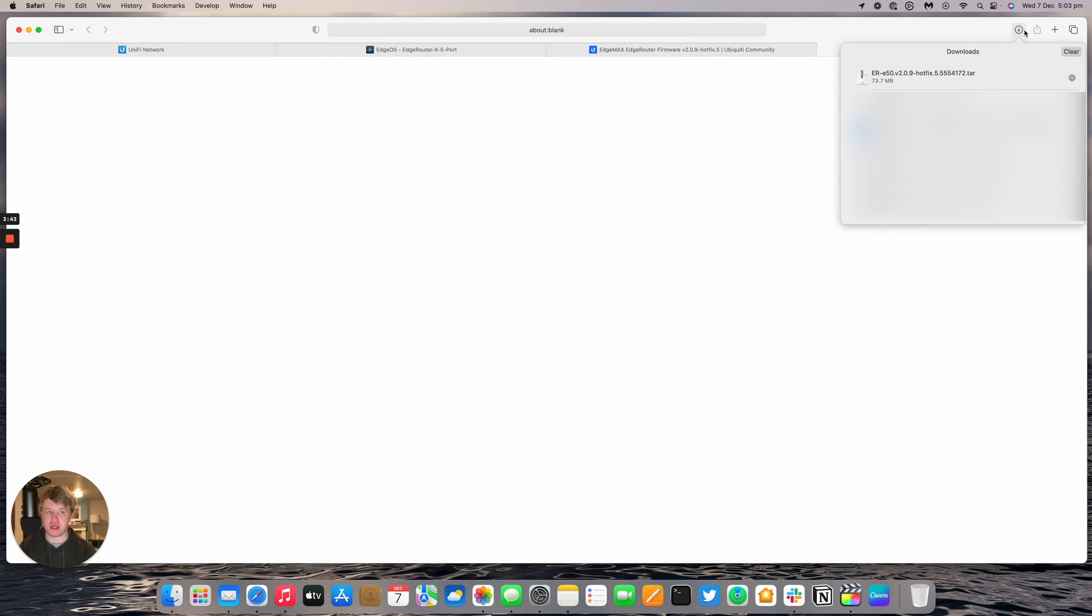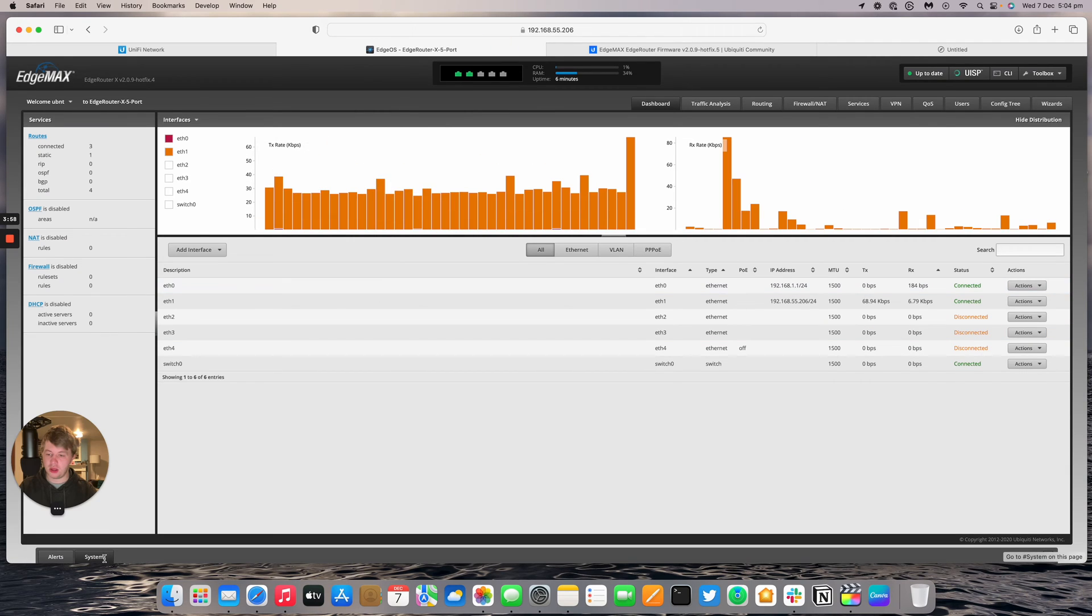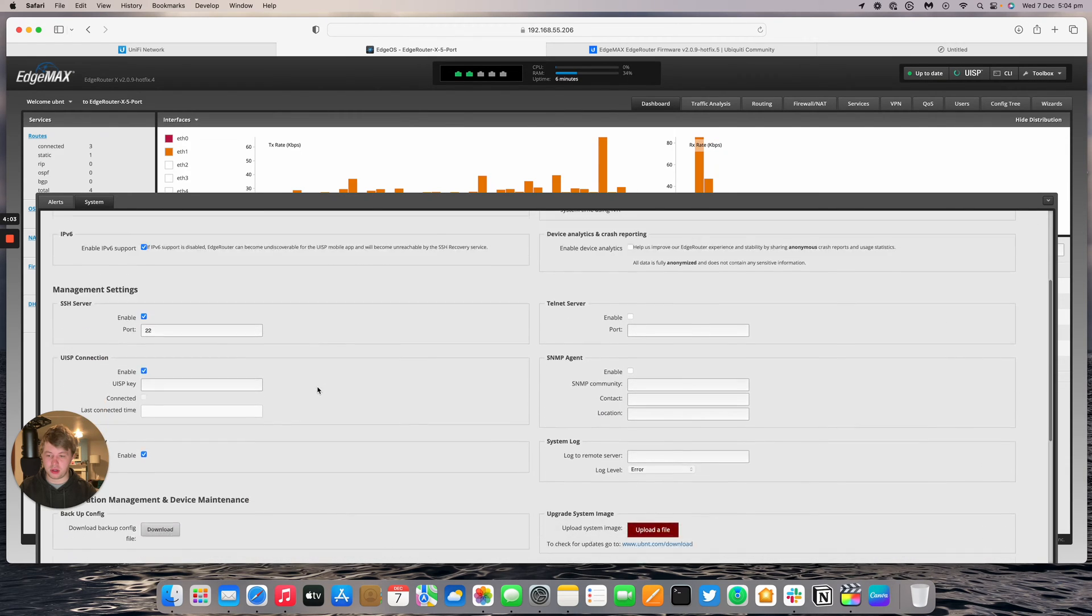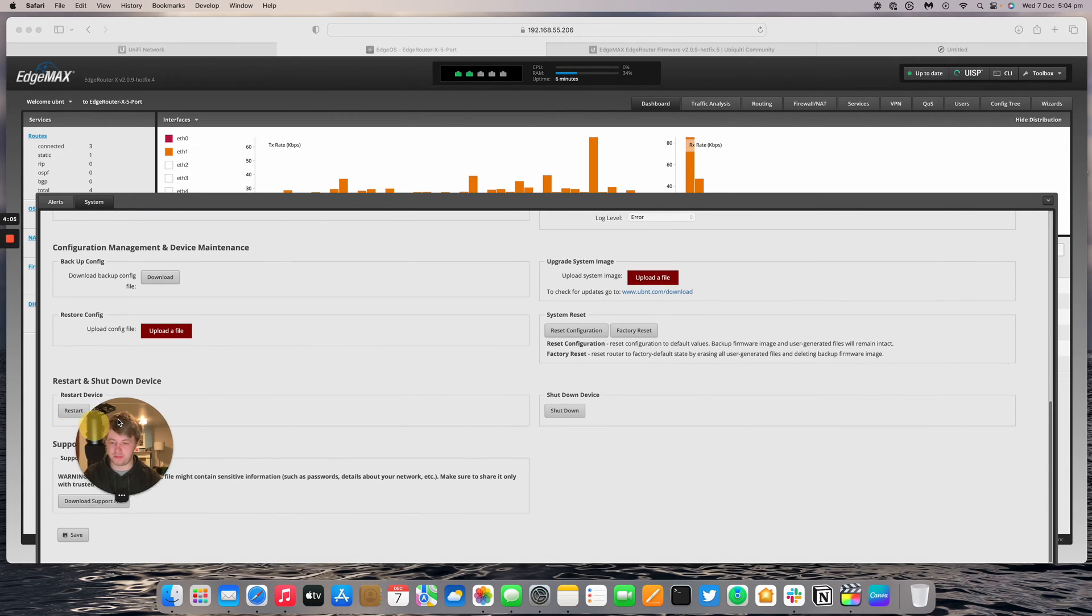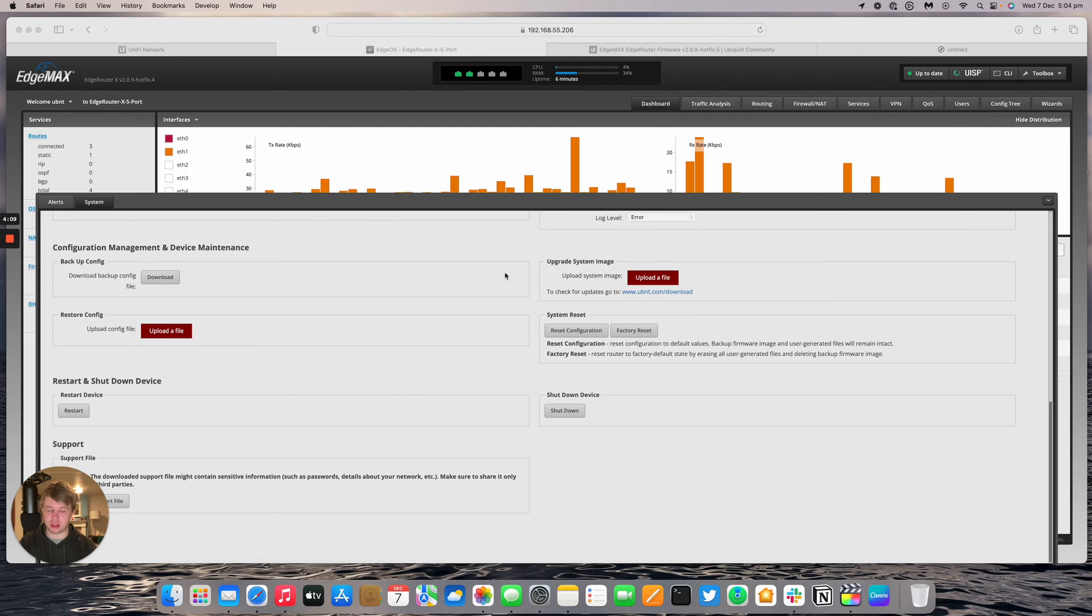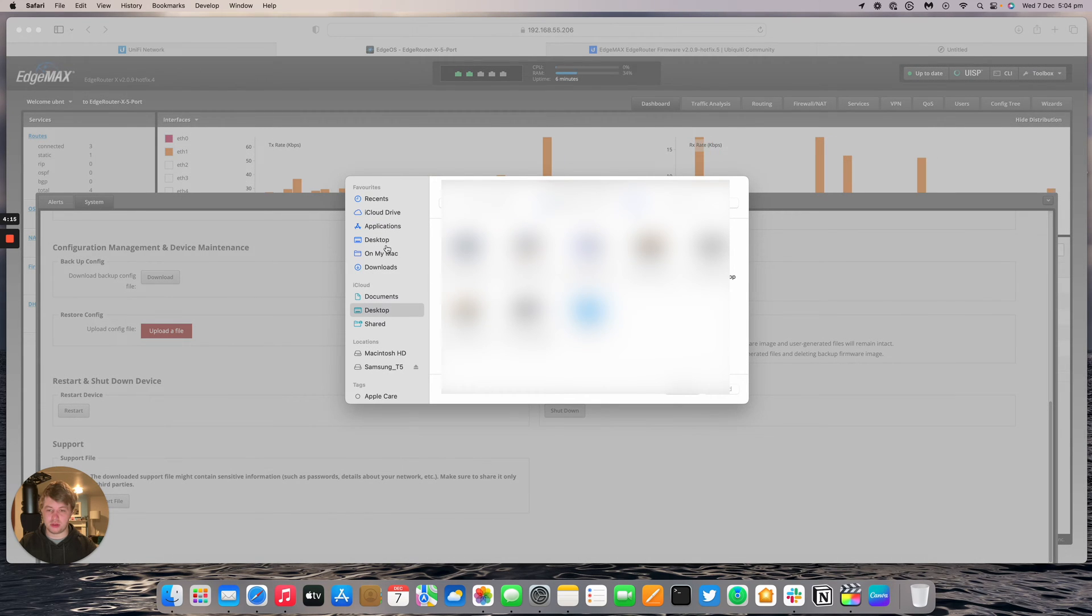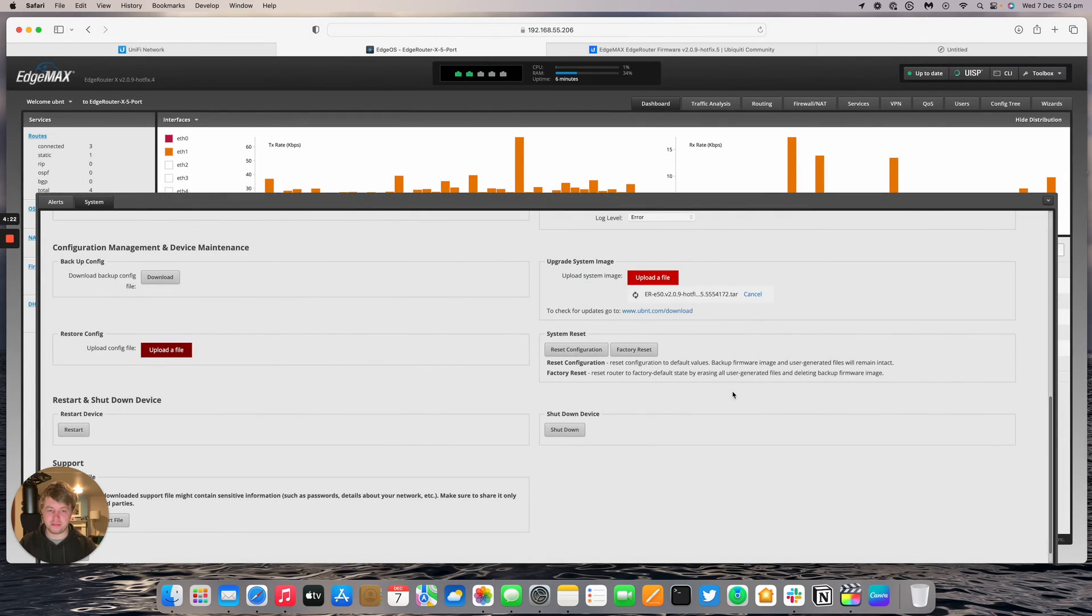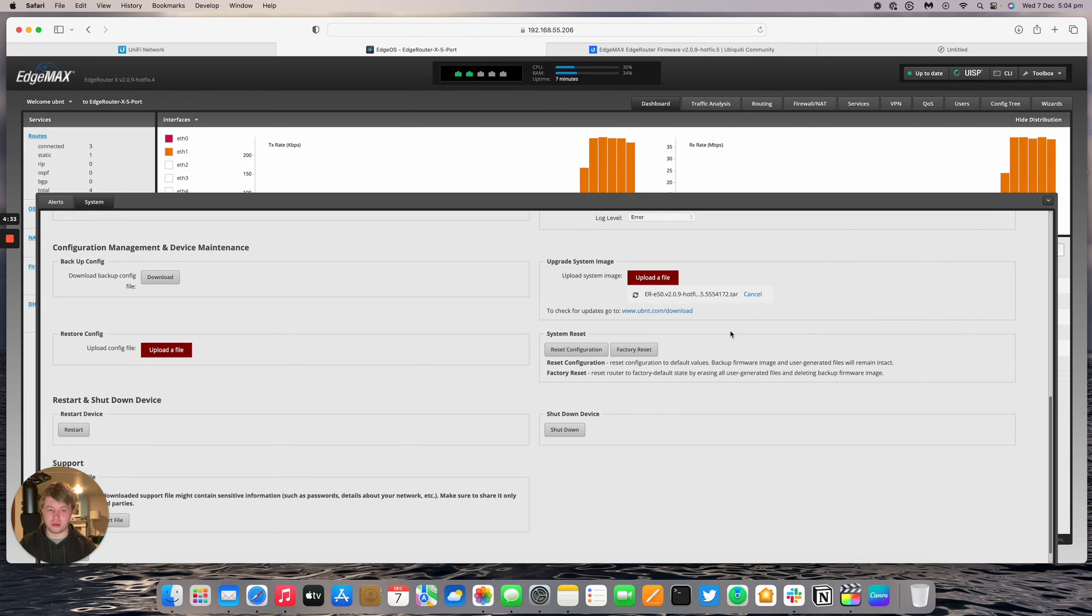That's downloaded now and it's in my downloads folder so I'm going to go back to the router now. I'll click on system and then if you scroll down slightly we've got a bit at the bottom that says upgrade system image. The wording is a little bit weird. Usually we call it upgrade firmware but they've called it upload system image. So there it is. ERE50209 Hotfix 5. We'll upload that one. These updates can take about between 5 and 10 minutes depending on the hardware of the router. So we'll come back once that's done. Once the software is uploaded to the device it will say you need to reboot the Edge Router which we'll do now.